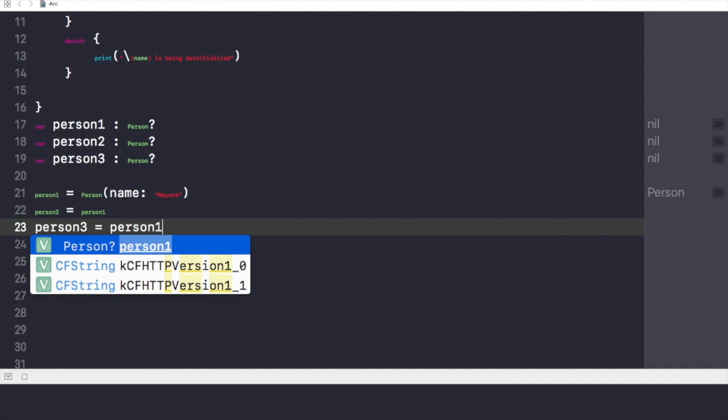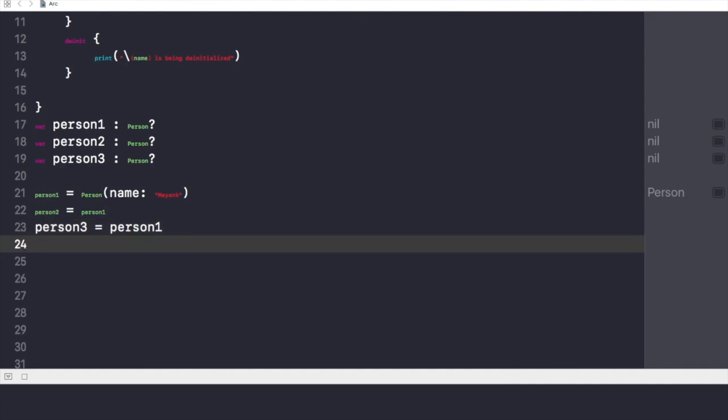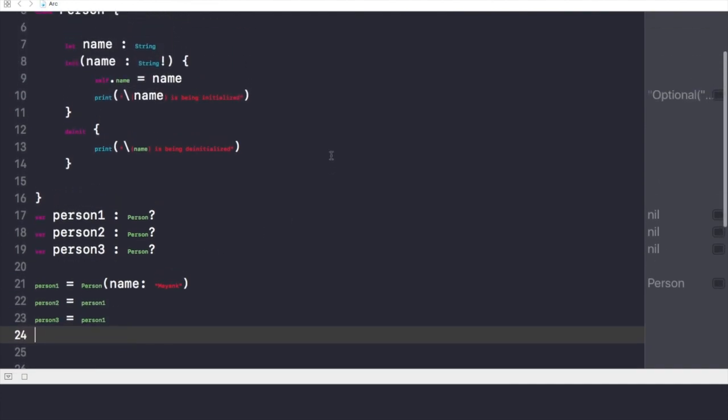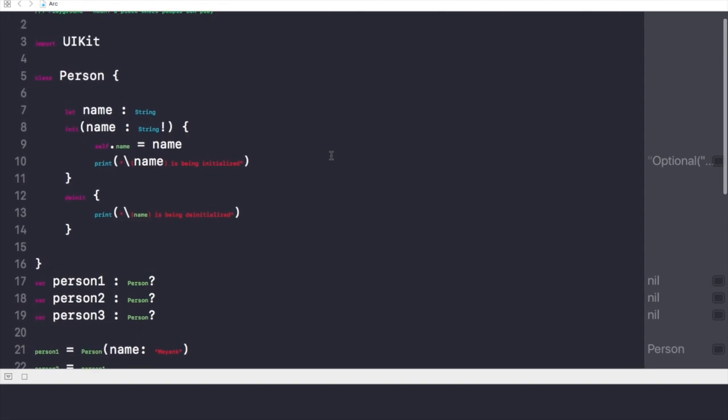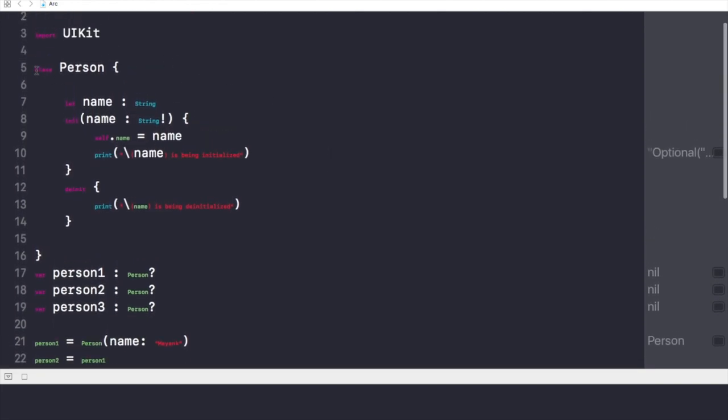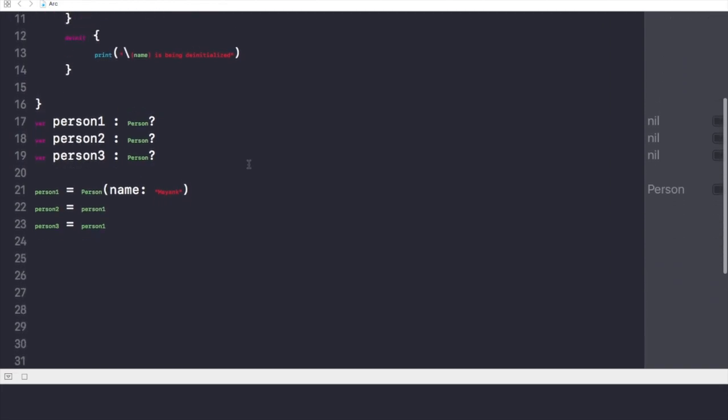So now I have made three strong references to our instance called person, and all these three objects are referring towards this class named person. Alright.